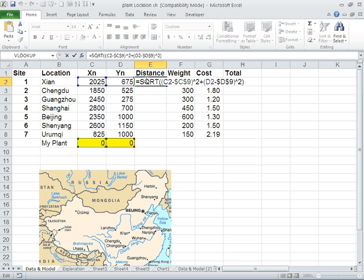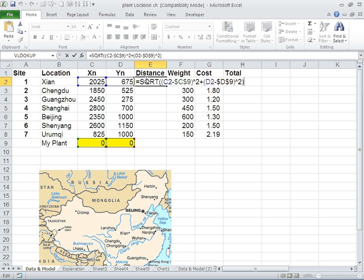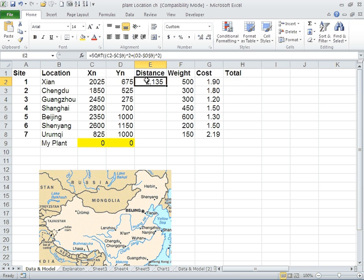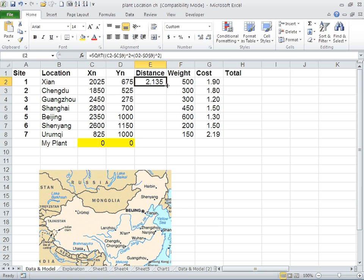In this case, for Xi'an it's 2,025 minus 0 squared plus 675 minus 0 squared. Then you take the square root of it and the distance of Xi'an from the plant currently is 2,135 kilometers. We can calculate it for all the other locations.